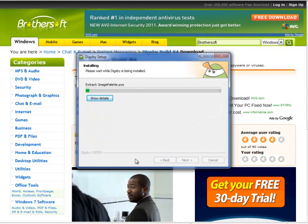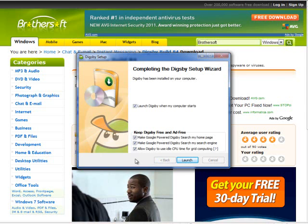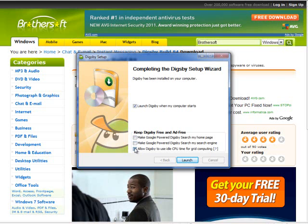The application is now installing. On this screen, I'm going to check the box to launch Digsbee when my computer starts, because you want it to automatically run all the time in the background. Free and ad free. Uncheck 'Make Google my home search page' — these are different options. Click Launch.